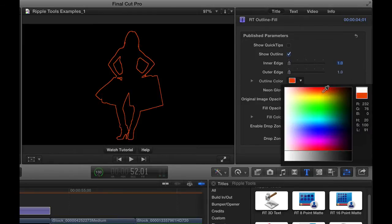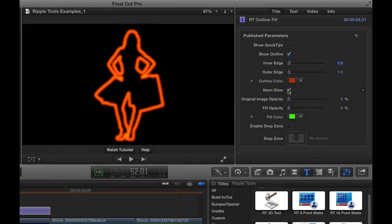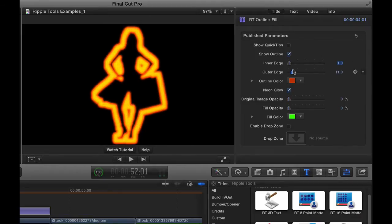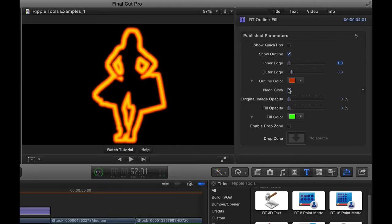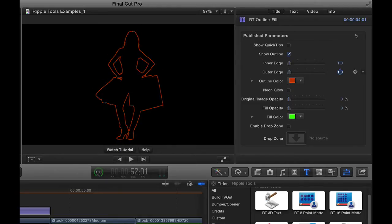You can change the outline color to anything that you want. And you can add this thing called Neon Glow. If you enable Neon Glow, sometimes it can make sense to make the edge a little thicker because it kind of gives it a nice neon look to it. So that might be one way you'd want to use that. Let me bring this back down to 1.